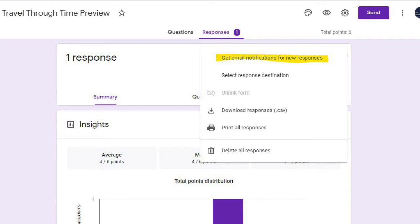We want to get email notifications for new responses. I can't begin to tell you the number of times I haven't realized a student has registered for a group lesson or that they had finished a digital escape room and I wasn't checking the answers.